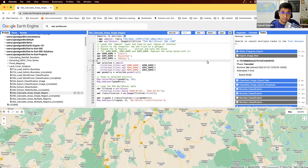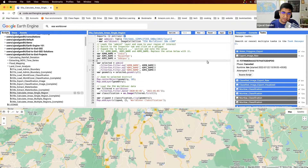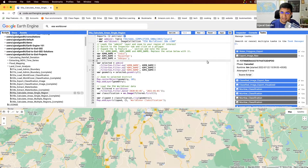Hello everyone. We are in part five of our guided project on land cover analysis. So far we have learned how to select the admin two regions, select the land cover data, clip it, and get the land cover data for the region. In the previous video we also learned how to select a particular class, convert it to vector, and export that.